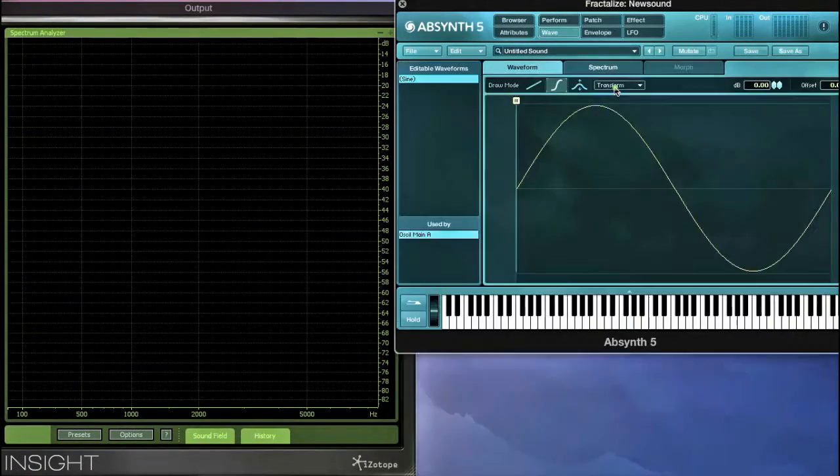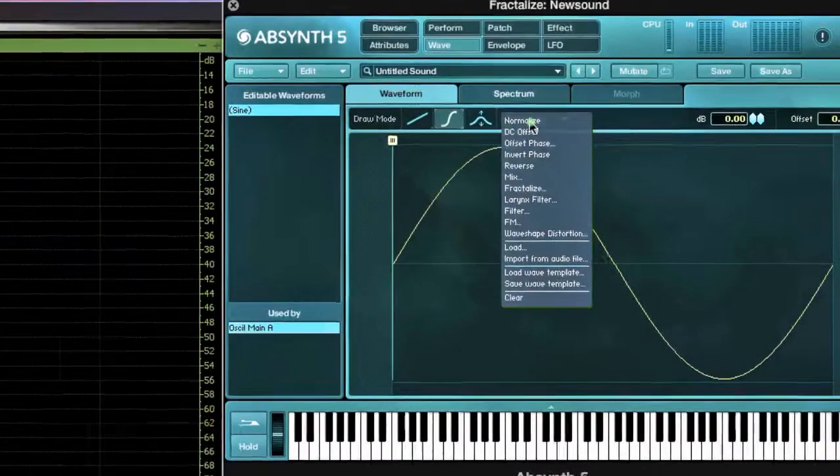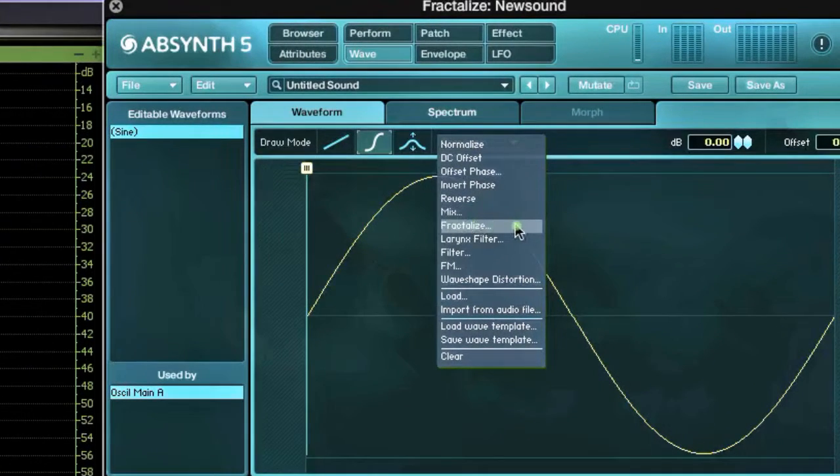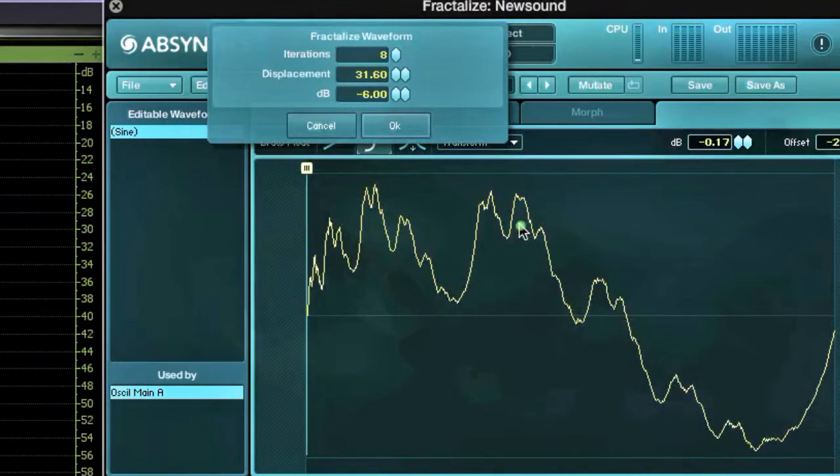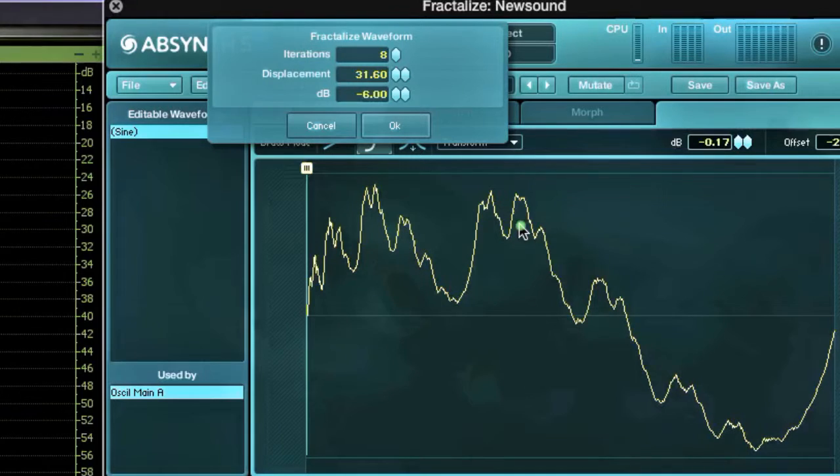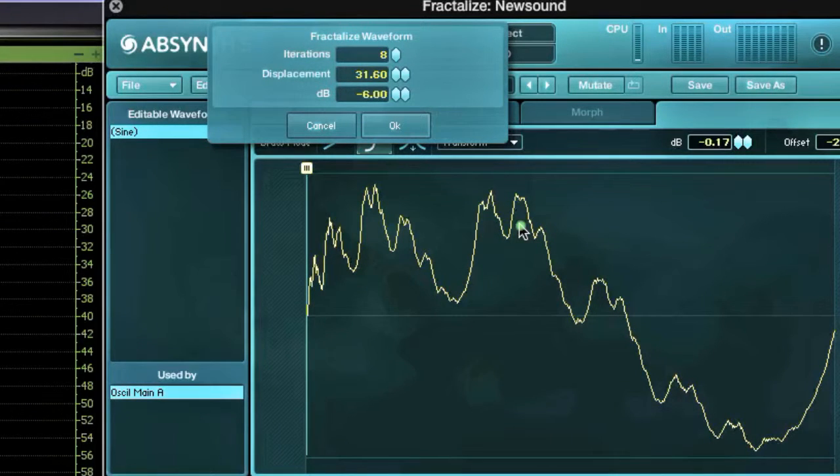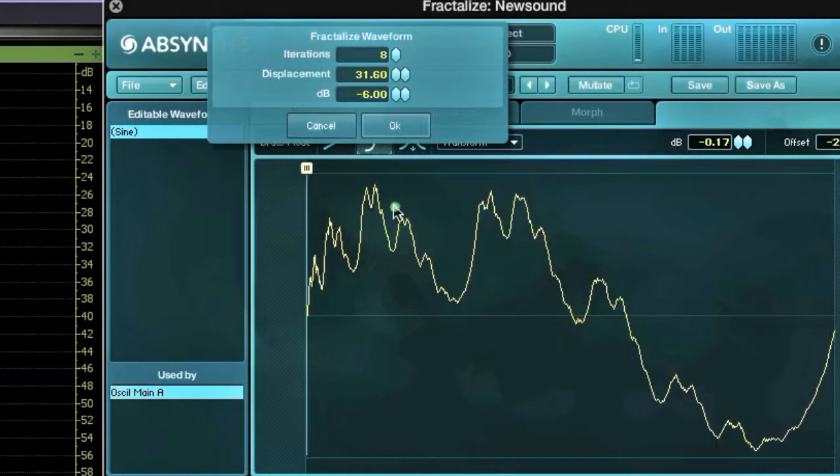Looking at the Transform menu, by default the wave becomes fractalized with smaller wave repetitions, called iterations. There is also a displacement warping applied.